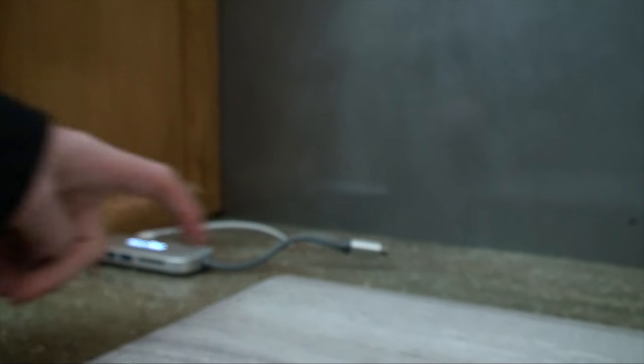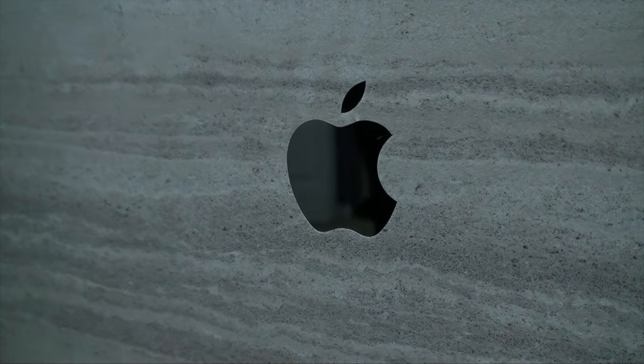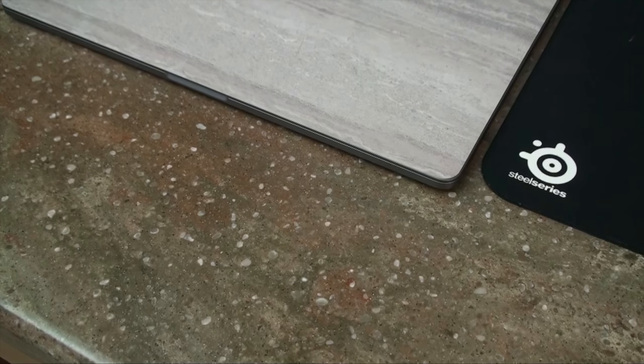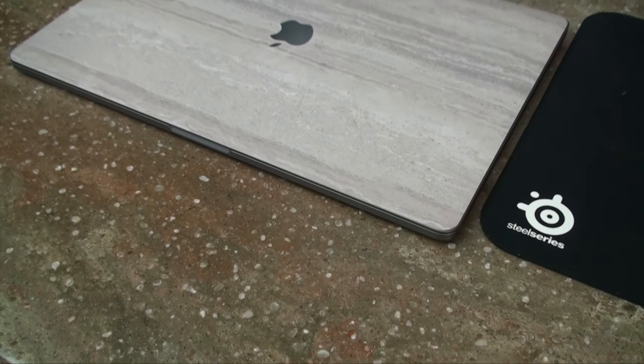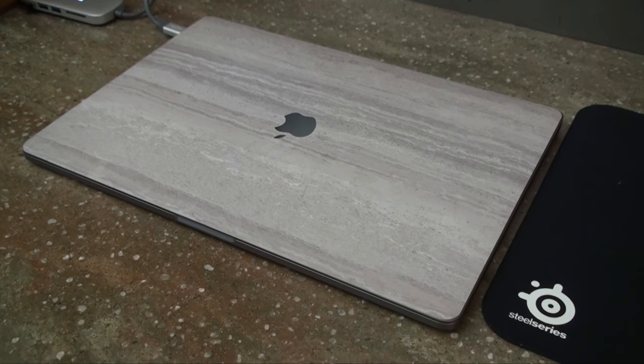I think it's a pretty good price for the skin and if you're looking to improve the looks of your MacBook this is a good way to do it. It's pretty easy to apply if you're lining it up correctly. This takes some time to do it right but if you spend the time to do it right it looks pretty good.